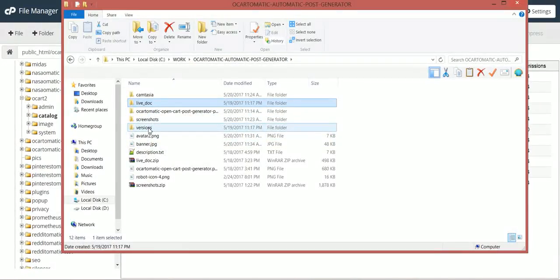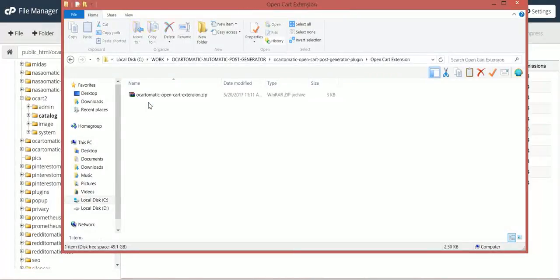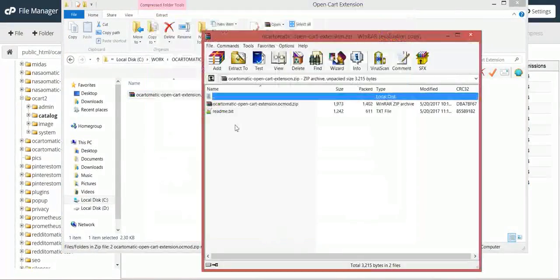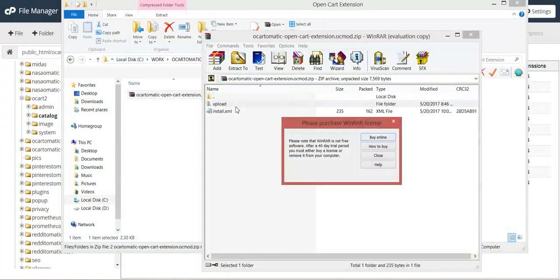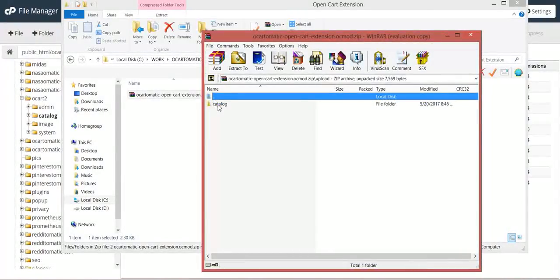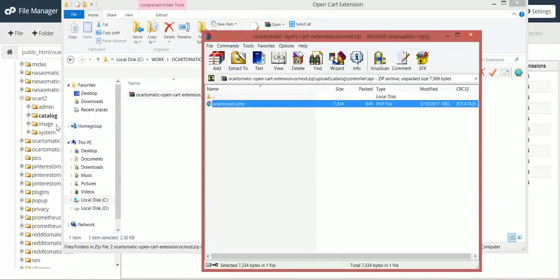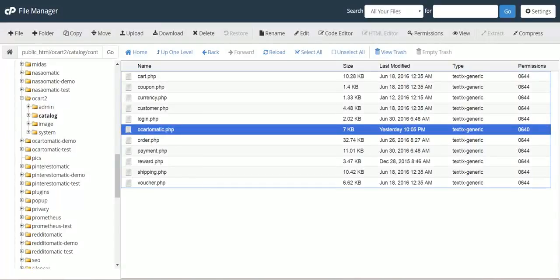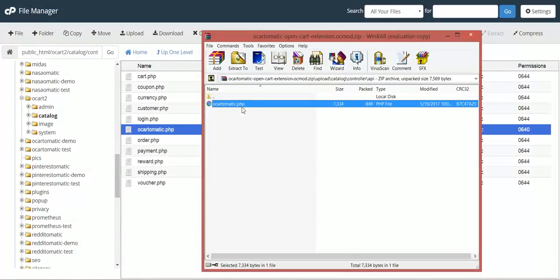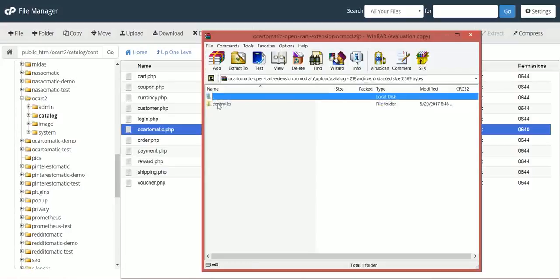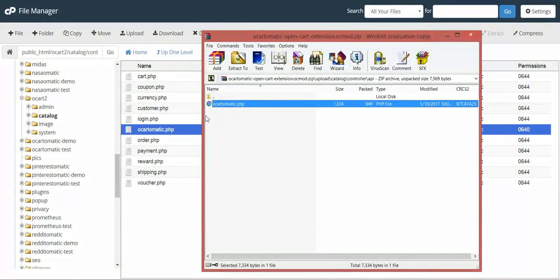We go to the zip file with the extension and copy from the upload catalog controller API this file. Copy it here. I already done this. So this file must be copied exactly like its path: catalog, controller, API, ocartomatic.